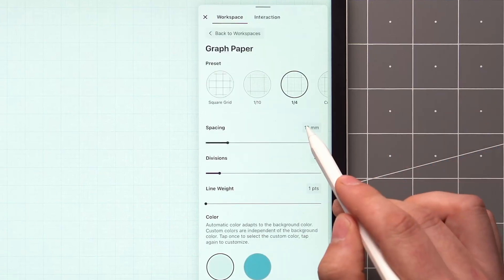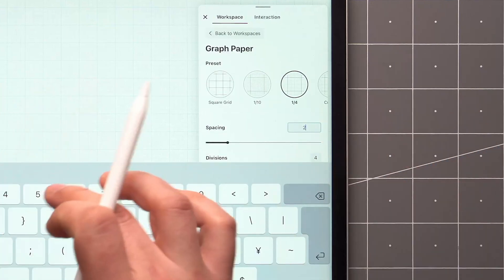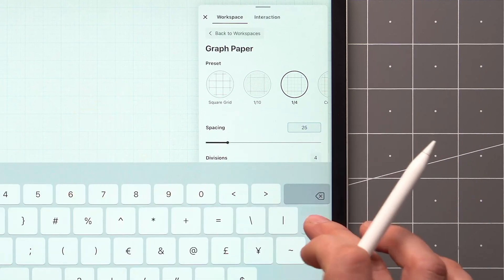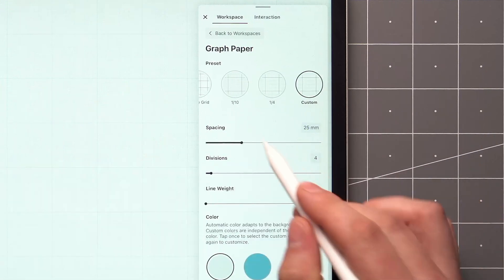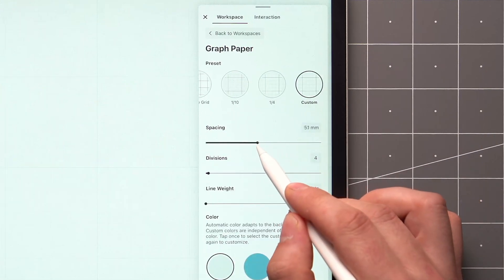You can choose to type in the value you want to change with a tap, or use the slider to adjust it visually.